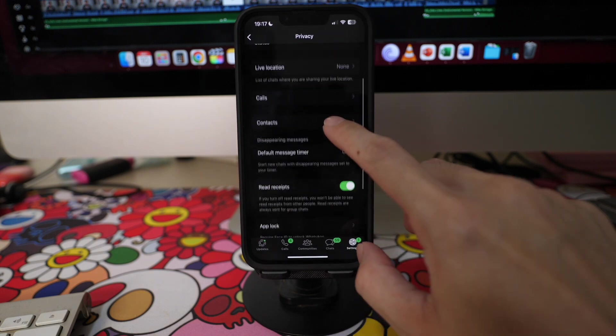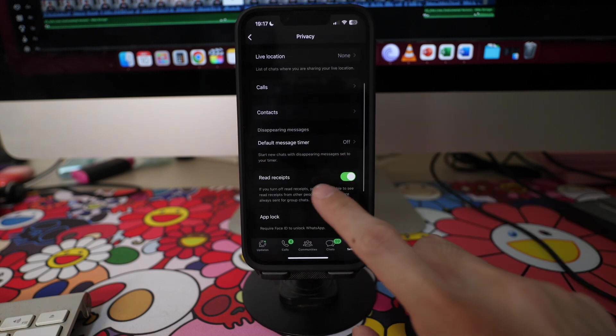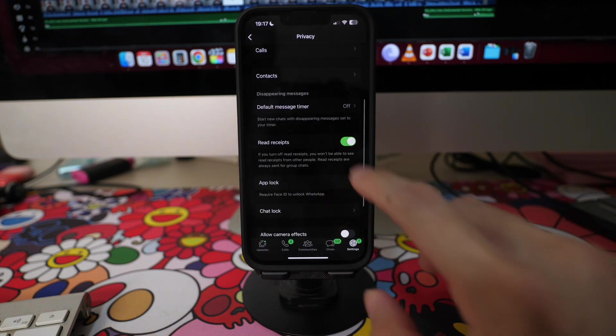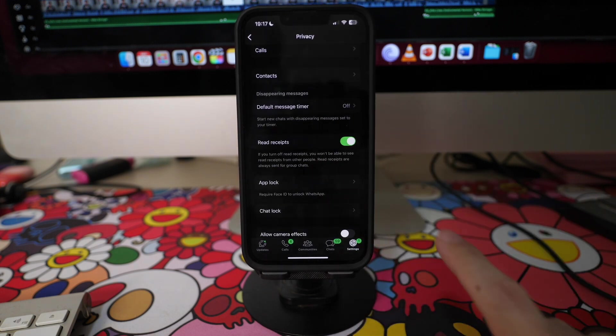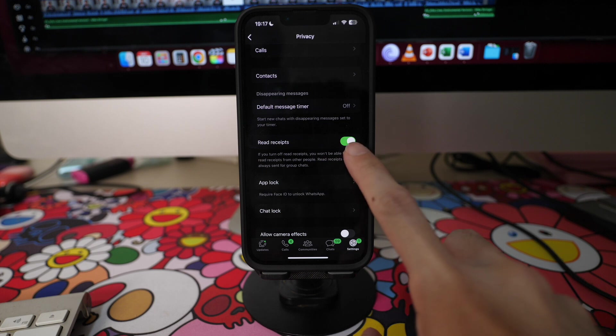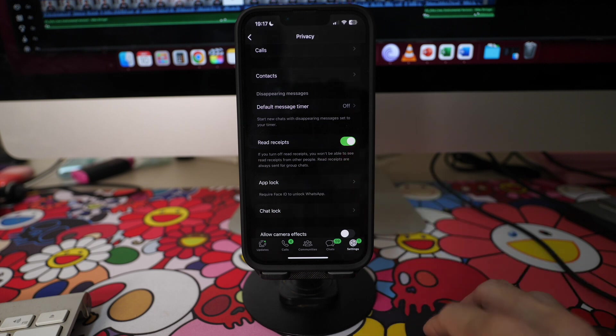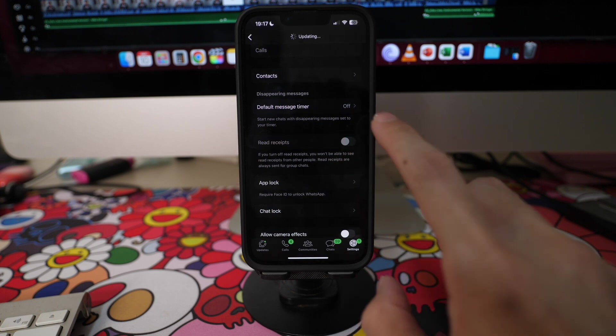Here, I have mine turned on with the green checkbox. So if you want to turn off your read receipts, simply tap the box and your read receipts will be disabled.